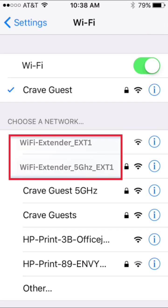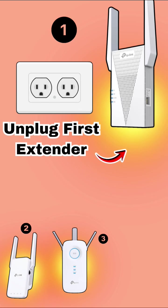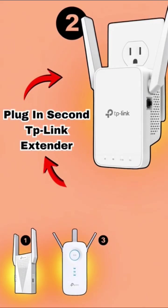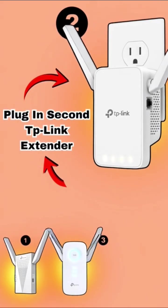After this, you will see the new extender in your Wi-Fi list within 2 minutes with the same name. You need to unplug this extender and plug in the second extender next.